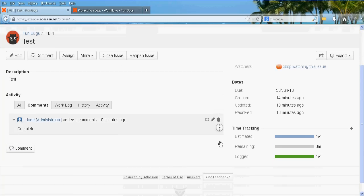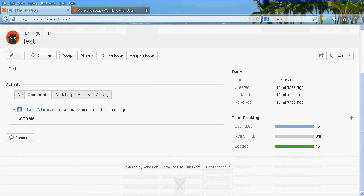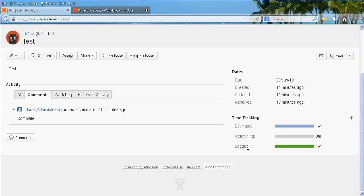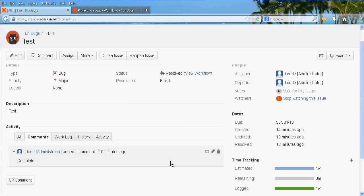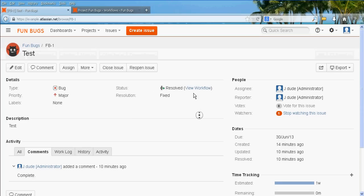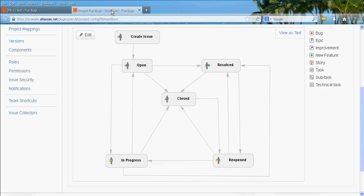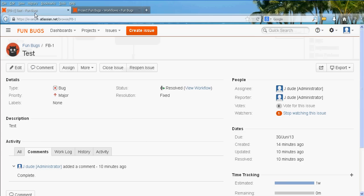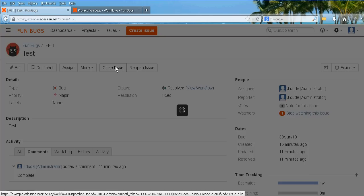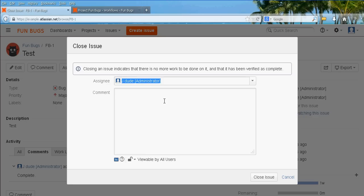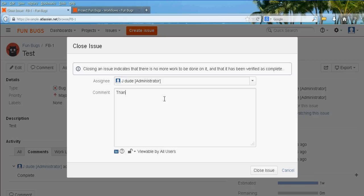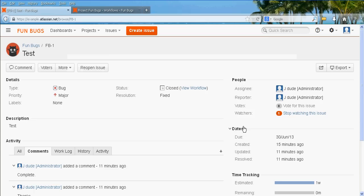So, if you look at the time tracking, I don't know if you were seeing how it was updating, but it went from estimated. Remaining was an orange bar that said one week, and logged one week. It's now complete. The resolution is showing as fixed. The status is resolved. Excellent. So you can see how we've gone through to the resolve status. Now what we're going to do is close it. And we'll close that, and it is now closed. And we can, as you'll see, there's a reopen button as well.